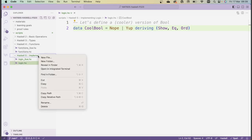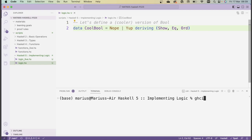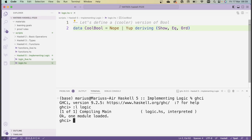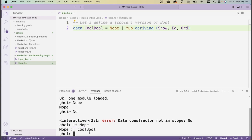Let's give this a run. I'll open a new terminal, navigate to the folder with my script, run GHCI, and load the script using `:l logic`. We can now check the type is well defined — typing `Nope` prints out `Nope`. Typing something undefined like `No` gives an error saying the data constructor is not in scope. We can check the type with `:t Nope` and confirm it's `CoolBool`. We can verify `Nope == Nope` returns `True`, `Yup == Nope` returns `False`, and `Nope < Yup` returns `True`.